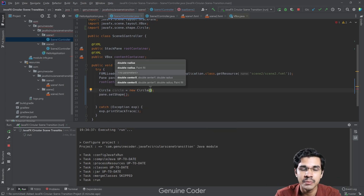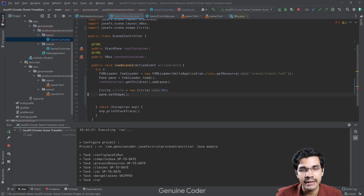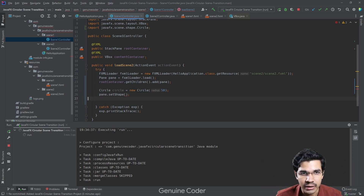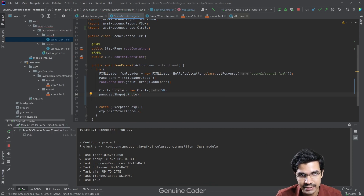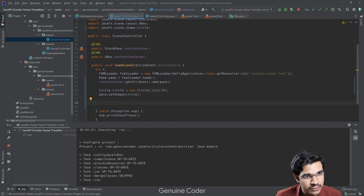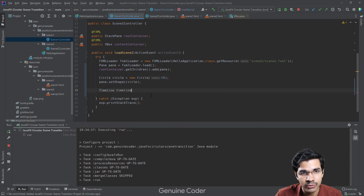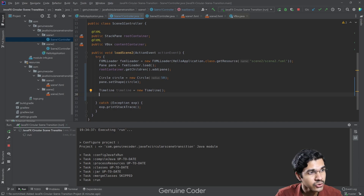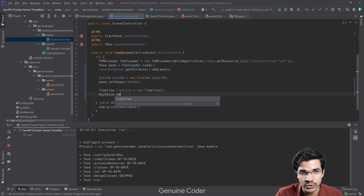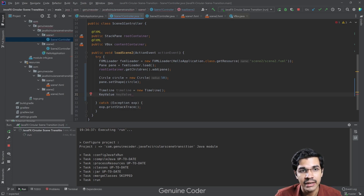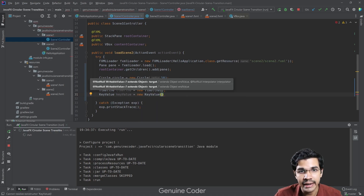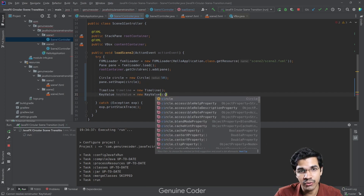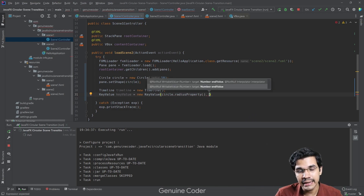The circle starts at radius 50 and will expand. Then we call pane.setShape(circle) to set the circle as the shape for Scene 2's pane. Now we need to create an animation. We create a new Timeline object. In JavaFX Timeline animation we need a KeyValue and a KeyFrame. We create a KeyValue specifying what we are animating — in this case circle.radiusProperty() — and we specify the end value.